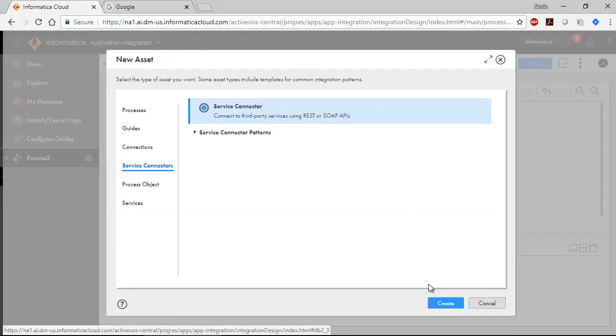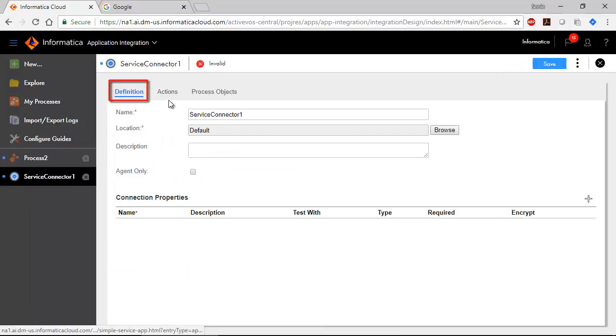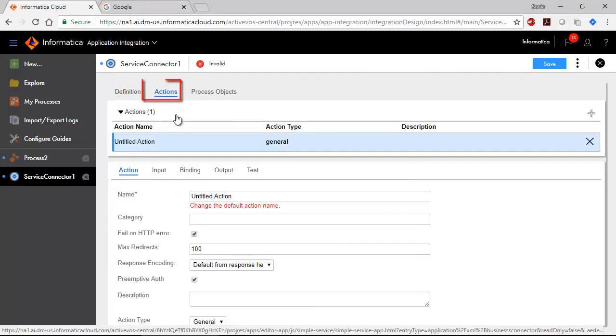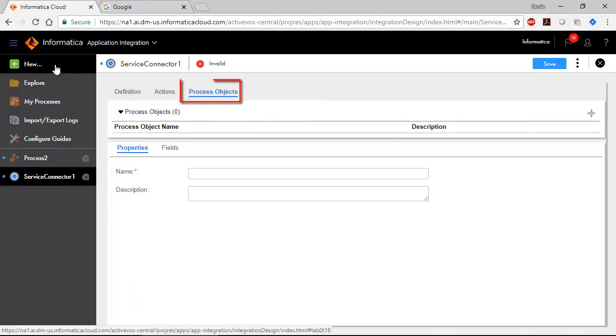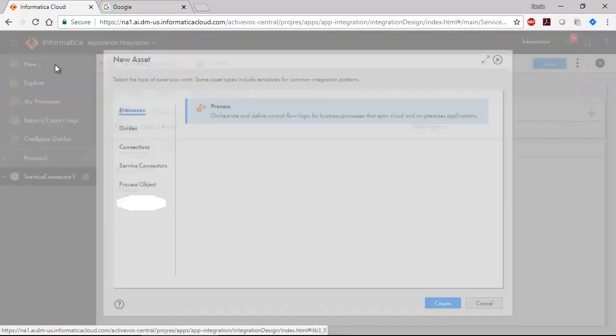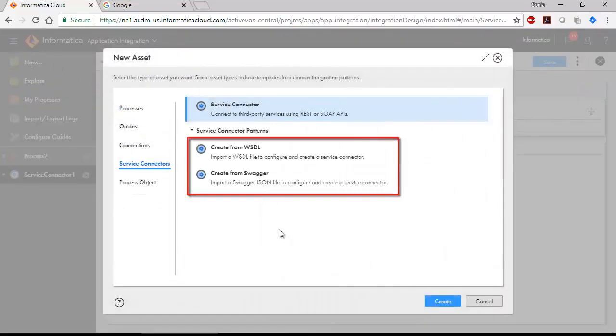You'll need to enter definitions and actions and optionally process objects. If you have a Swagger JSON or a WSDL definition of a service, creating a service connector is even easier. Just import the Swagger or WSDL file.